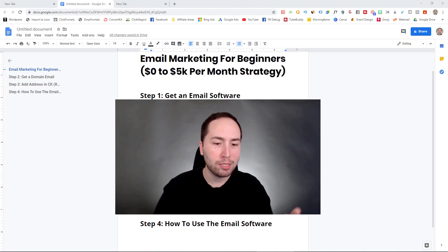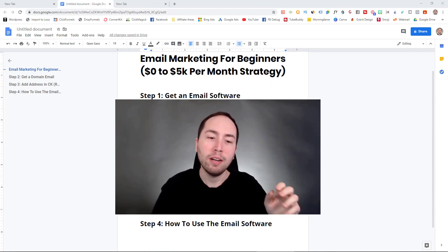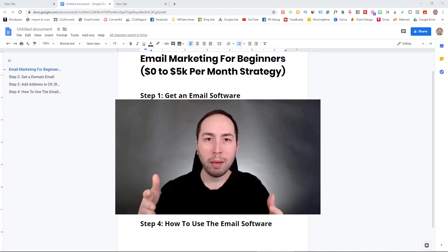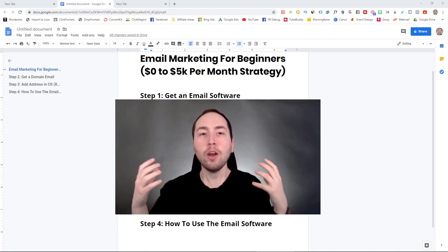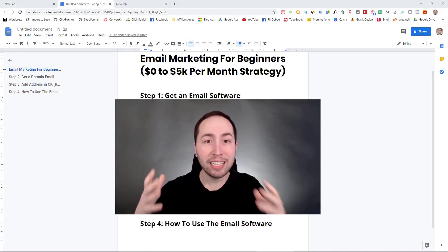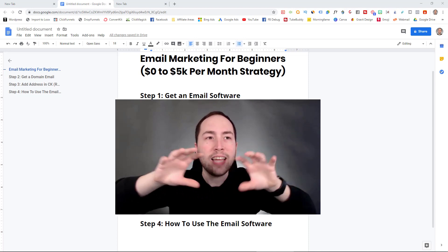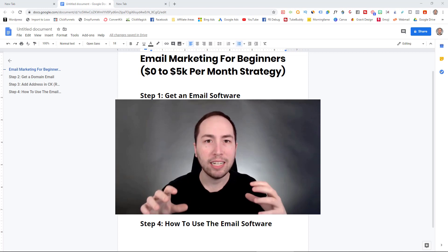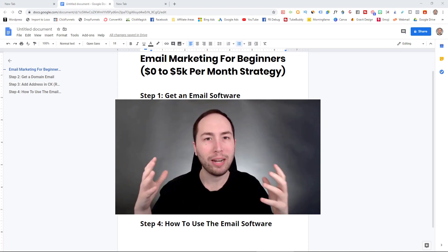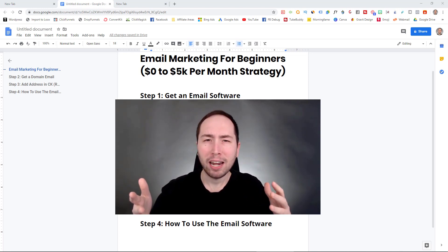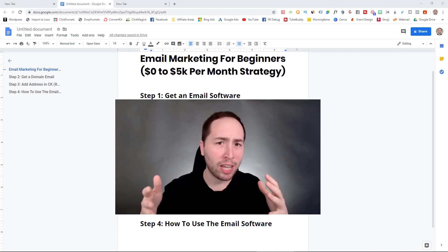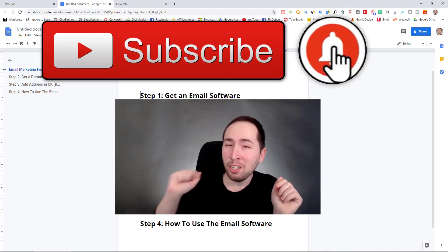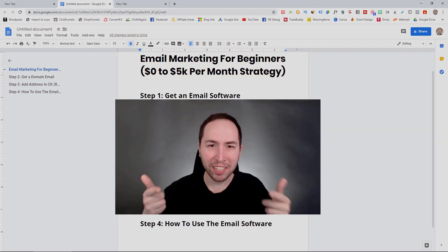I want to show you three steps — the three main steps you need to actually do email marketing the proper way that no one even talks about. Because literally all they teach you is the outside of it. They don't teach you the nitty gritty of what you need, because it's not sexy or whatever. But it's very simple to set up and really takes no time at all. So if you're excited, make sure to subscribe, hit that notification bell, and let's get into the video.